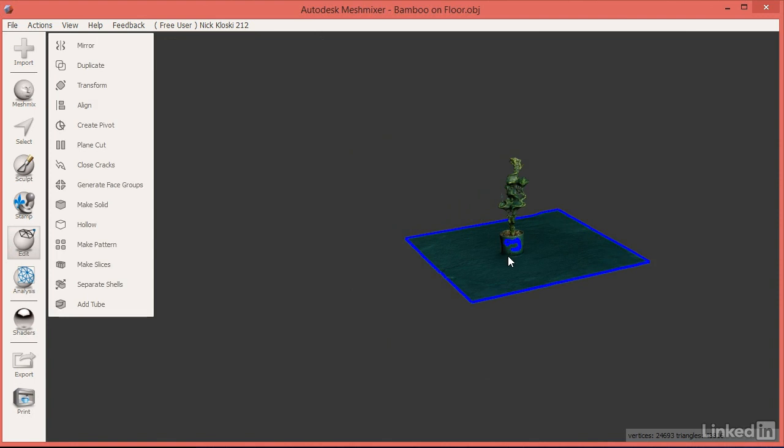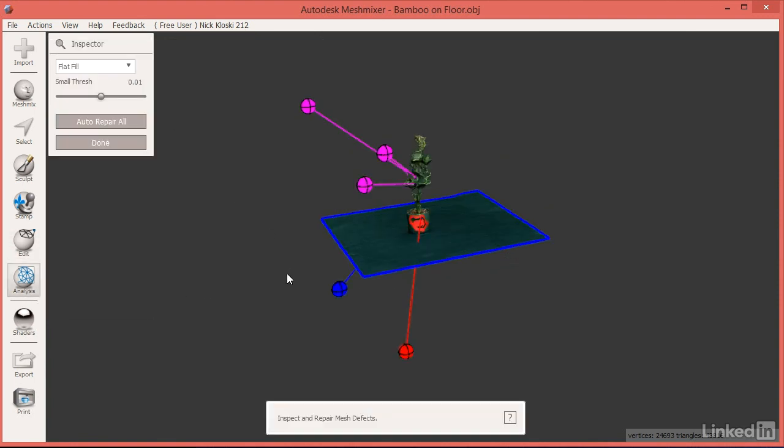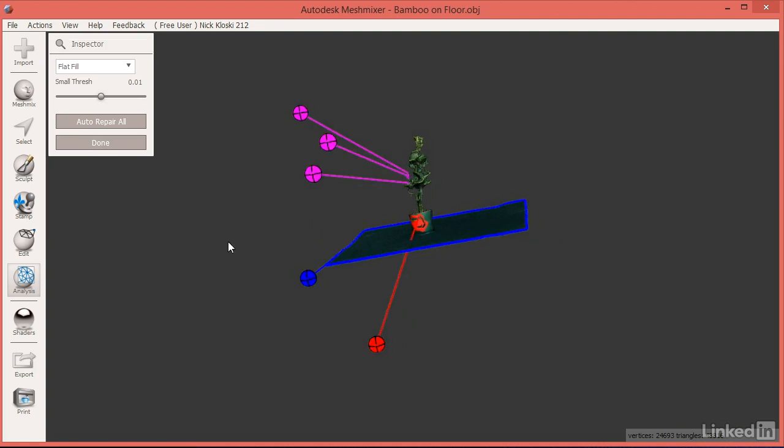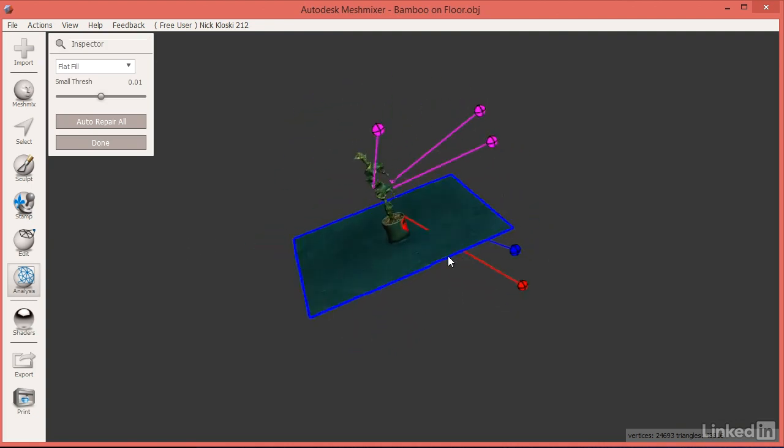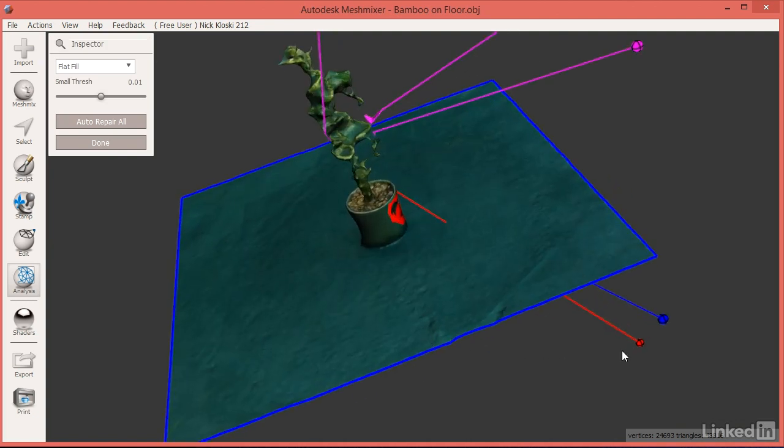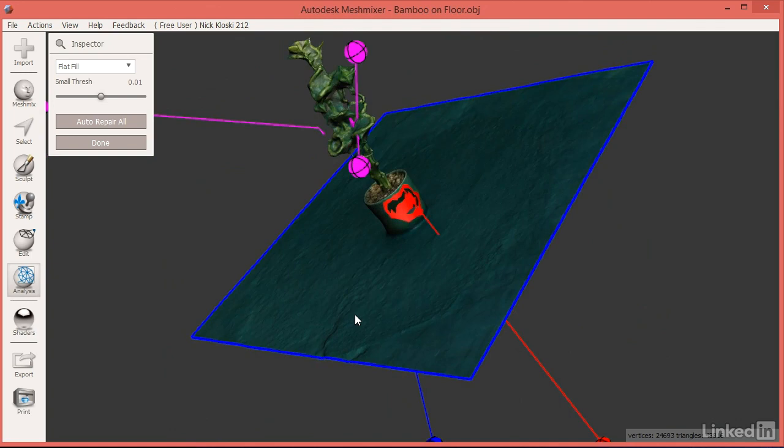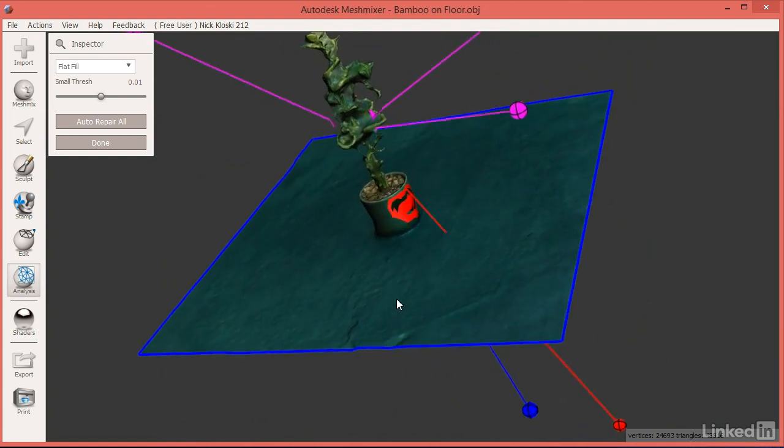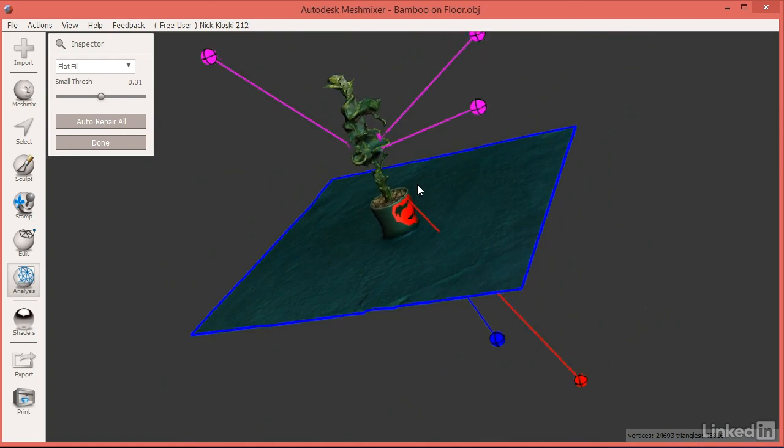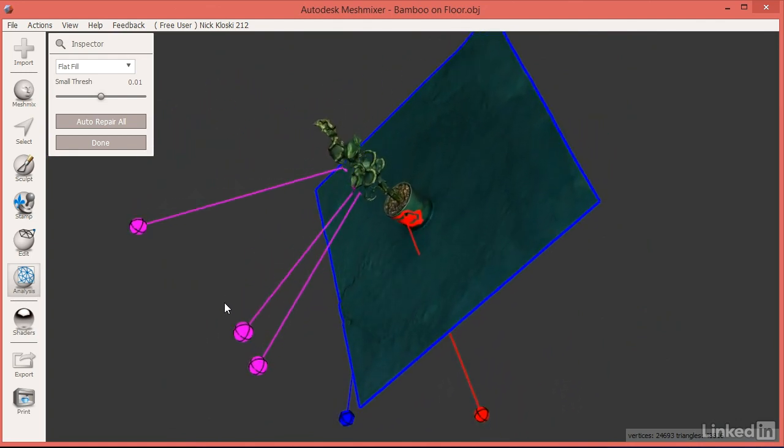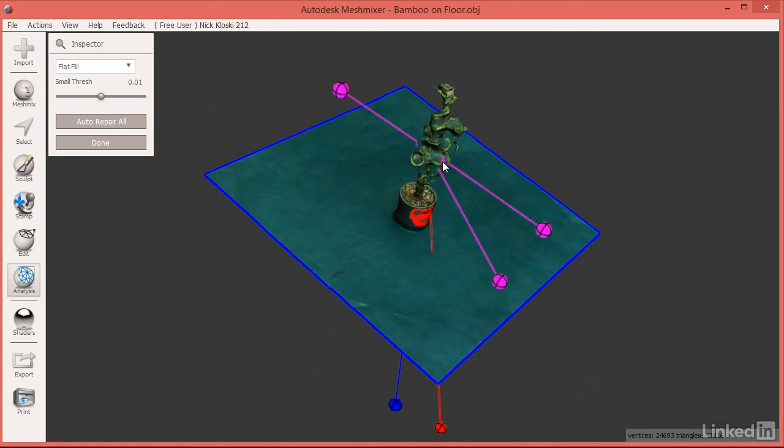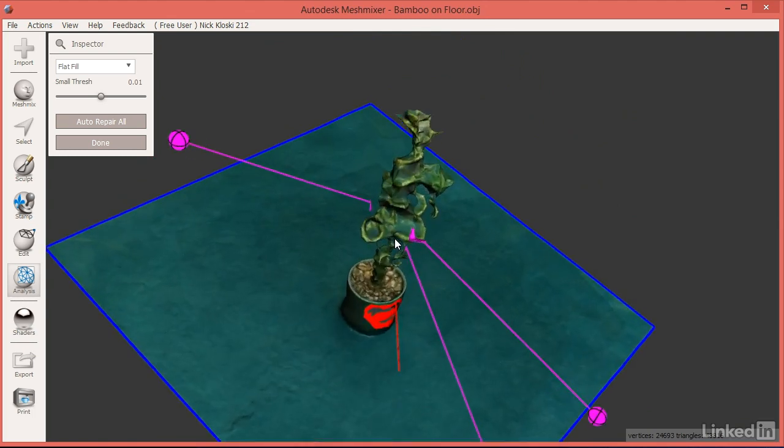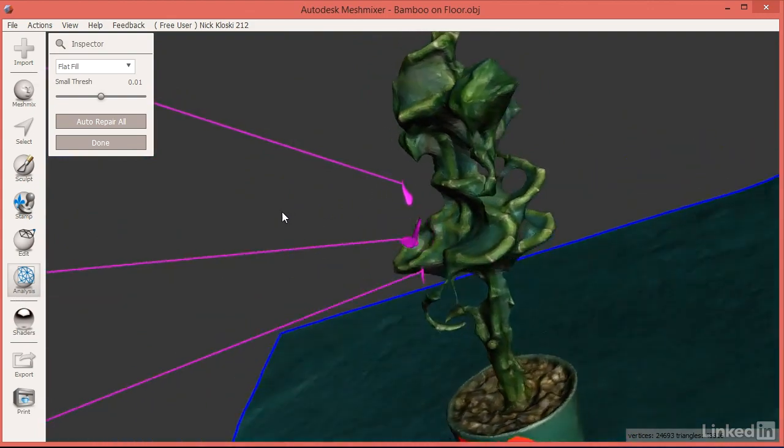I'm going to zoom in here and go into Analysis to Inspector to see if there's anything wrong. We do have some issues here. We have an open boundary, which is fine, we can fix that later on. We also have a red pin here, which is an open boundary that's hard for MeshMixer to figure out how to fix. And then we have some disconnected objects up here. Let's highlight this by pressing the C key with the mouse over it and zoom in and take a look at what these are.